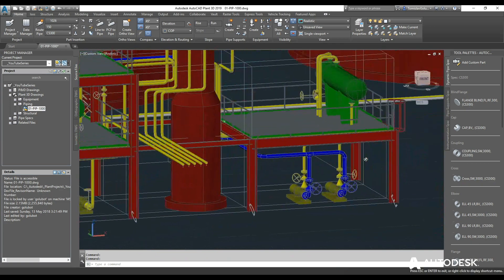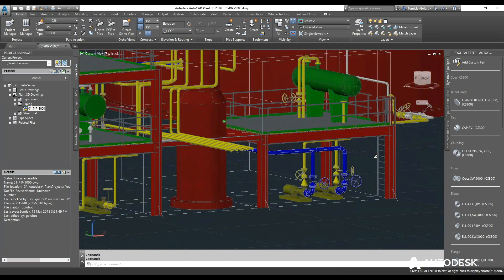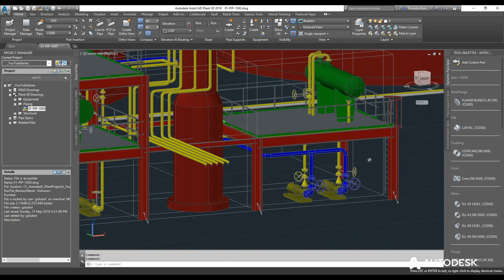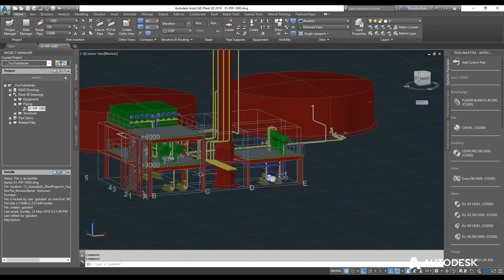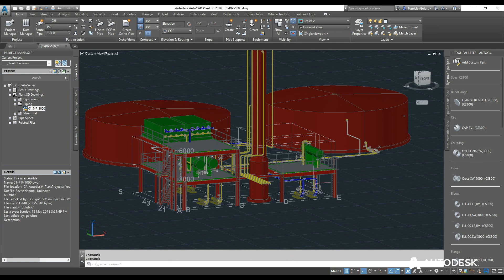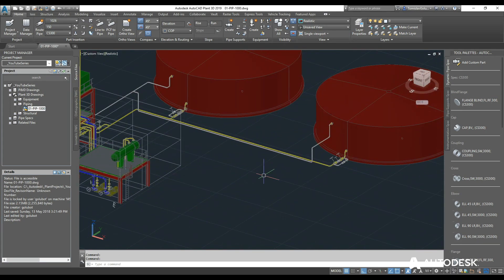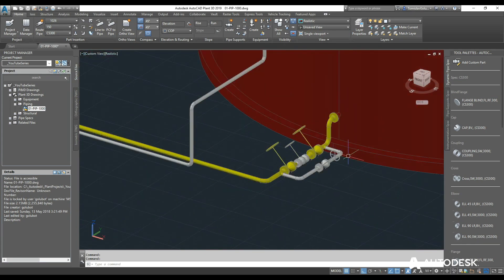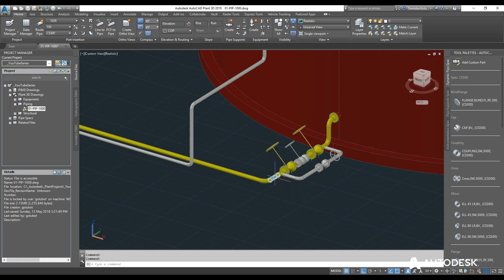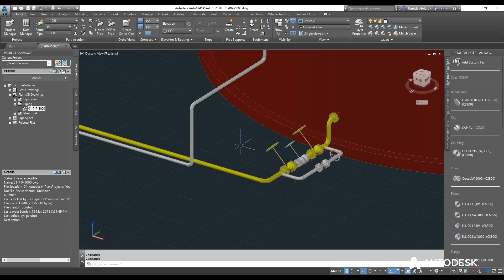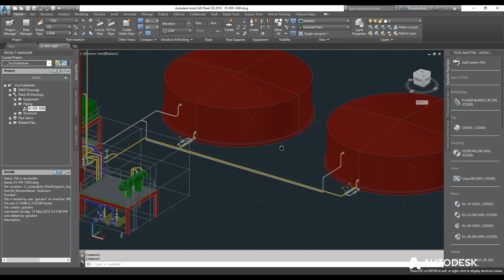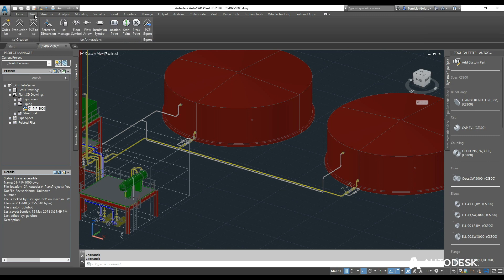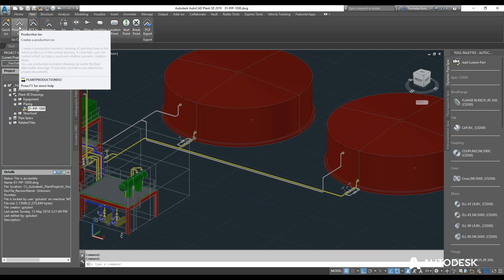Let's say for argument's sake we want to start creating some isometric drawings of any particular line. I can do this line here. If I hover my mouse, it is on layout number 1003, and because I'm doing layer by pipeline number, I can just start doing 1003. In Plant 3D I switch over to the ISOs tab at the top left there.